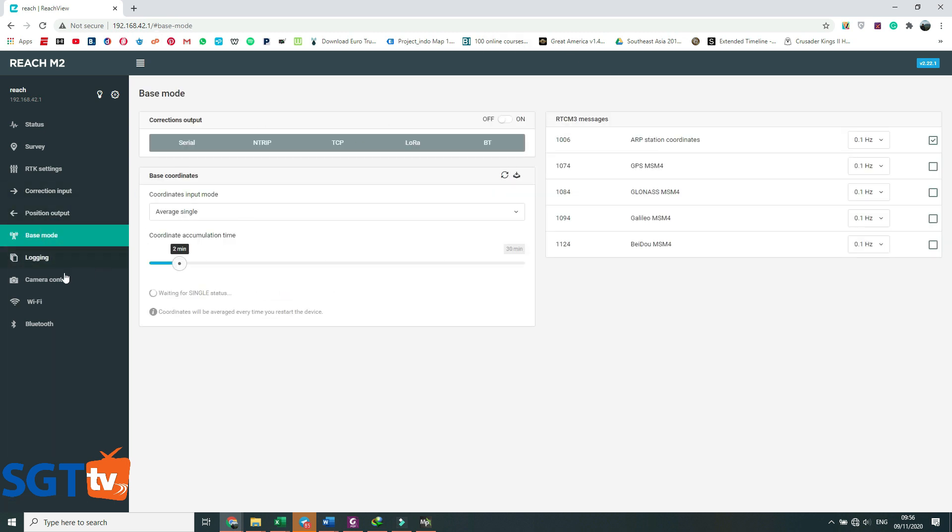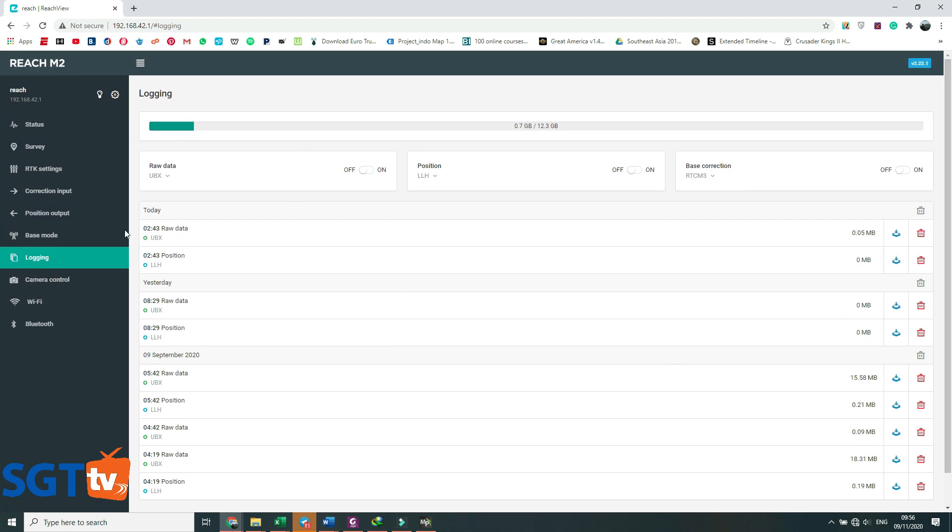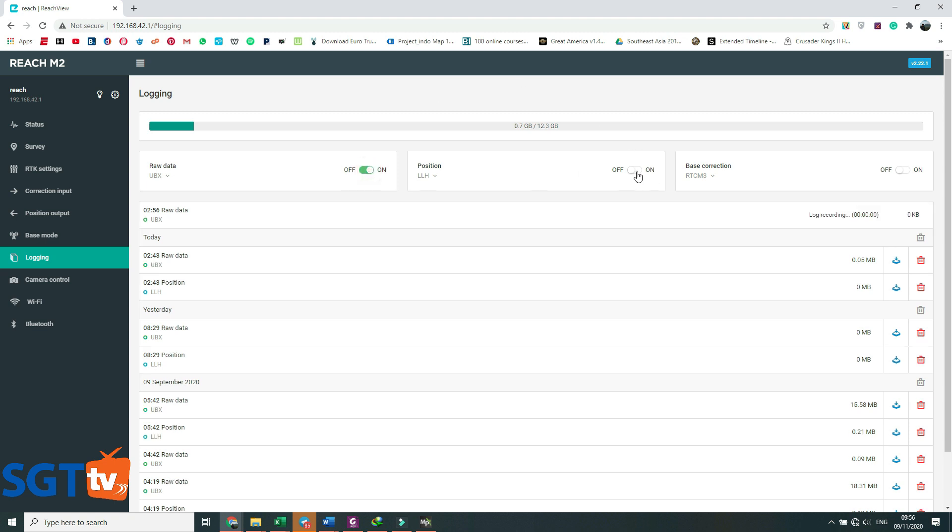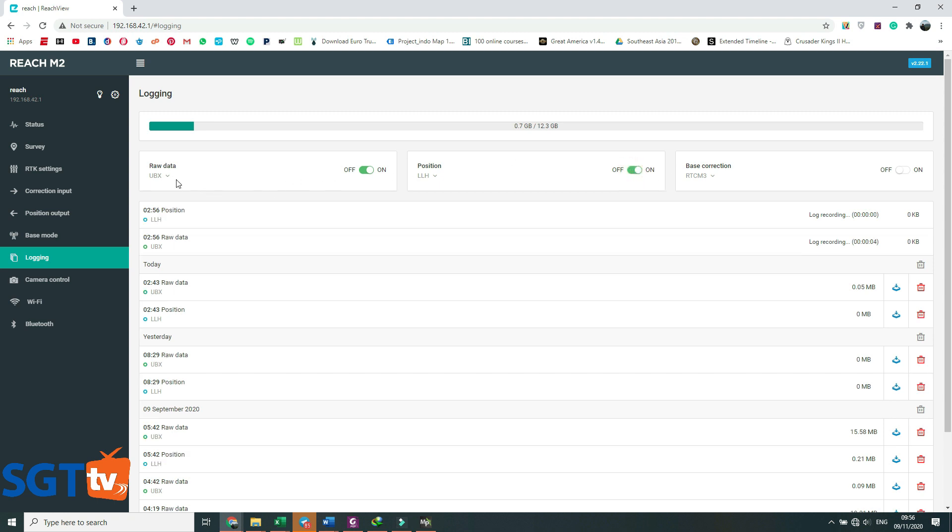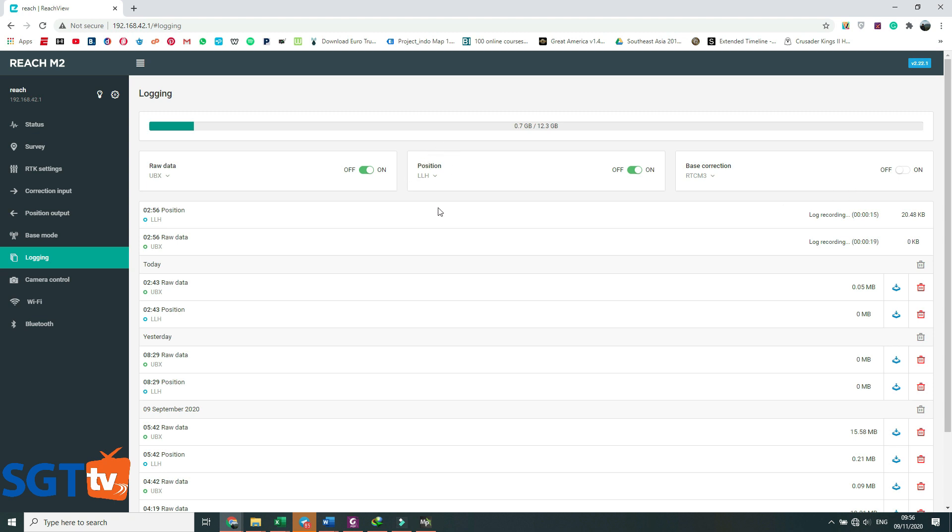Untuk correction input kita matikan karena kita tidak RTK. Position output juga sama karena kita bukan RTK. Base mode juga kita off karena bukan RTK. Yang penting ada di sini yaitu logging. Pada logging ini sebelum kita terbang kita harus selalu on-kan ini lognya. Raw data position on. Raw data-nya ada banyak, ada RINEX, UBX, RINEX 3.0, terserah itu tergantung method processing yang kita gunakan.